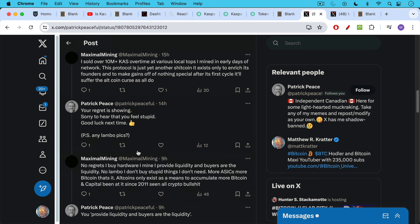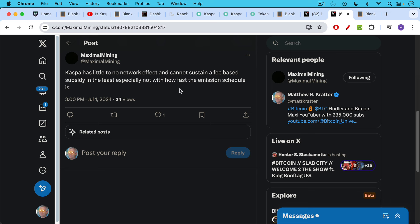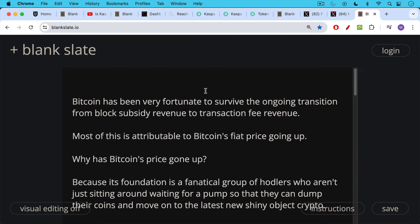Those buyers are the naive retail investors buying from Maximal Mining and allowing him to pay for his hardware. He's pretty much a Bitcoiner — he says he doesn't buy stupid things, he buys more Bitcoin with his profits. 'Altcoins only exist as a means to accumulate more Bitcoin and capital. Been at it since 2011, seen all the crypto BS.' His comment — 'Caspa has little to no network effect and cannot sustain a fee-based subsidy, especially not with how fast the emissions schedule has been' — was really the inspiration for this video.